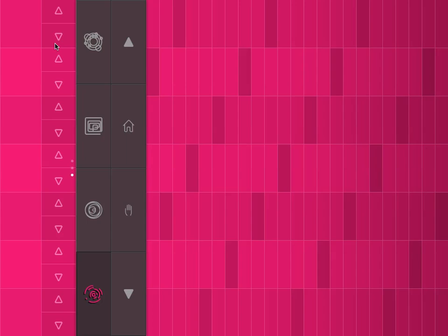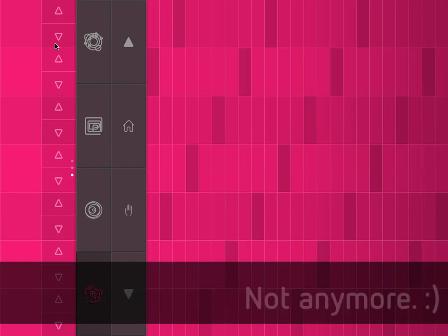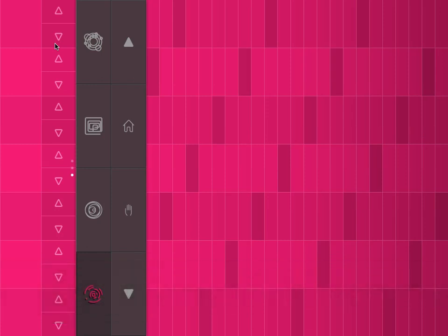And it also means that your MIDI connection will stay online if you switch to a different app from SoundPrism Pro.